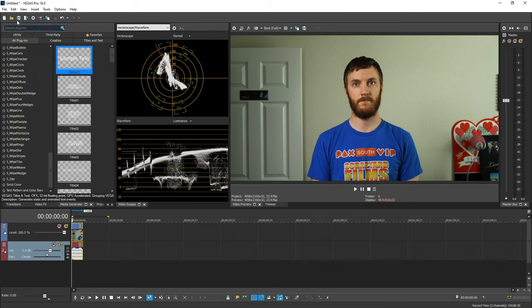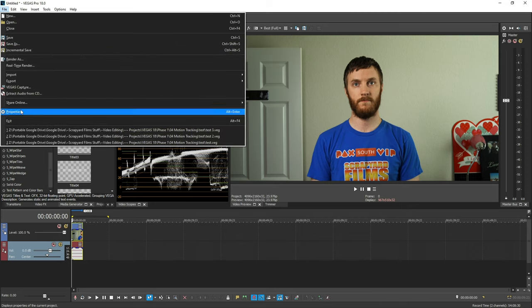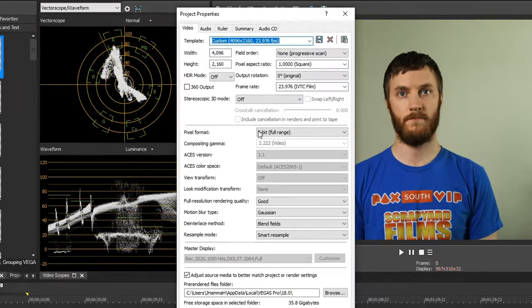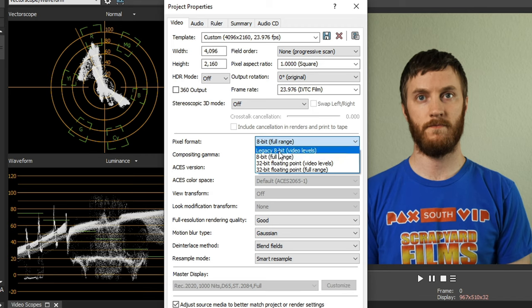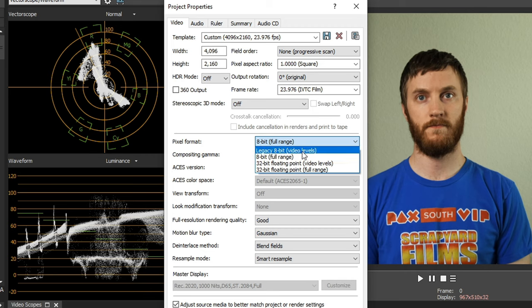But if we go up to File and go down to Properties, we're going to see our pixel format, and if we click this dropdown, 8-bit full range is brand new. They had 8-bit in Vegas 17, but they moved it to legacy now. So the difference between the video levels and the full range is the video levels are clamped and showing you a clamped preview, and the full range is showing you the full broad range of the footage you have inside Vegas.